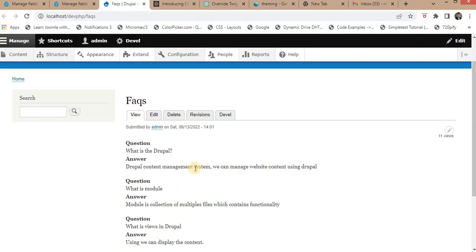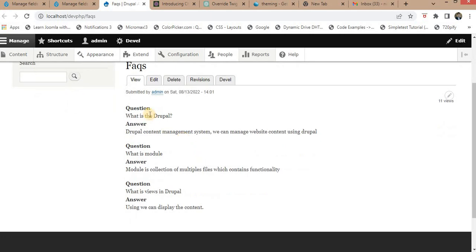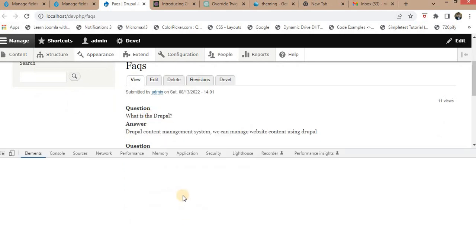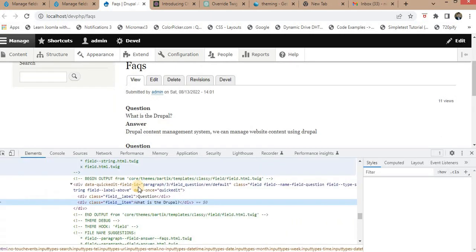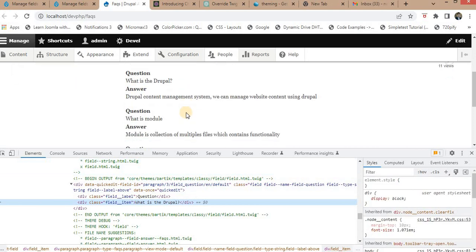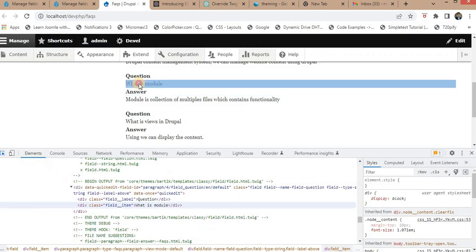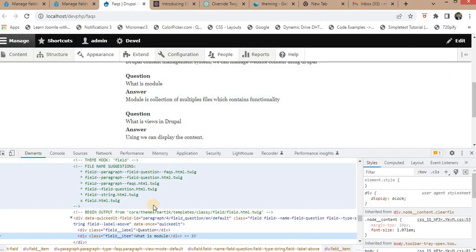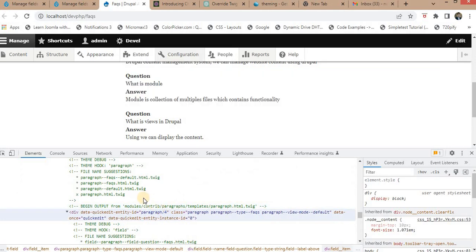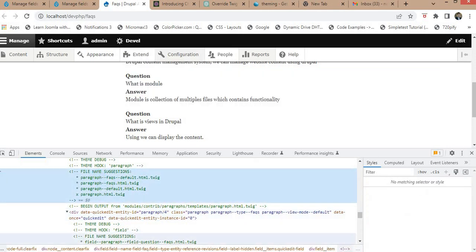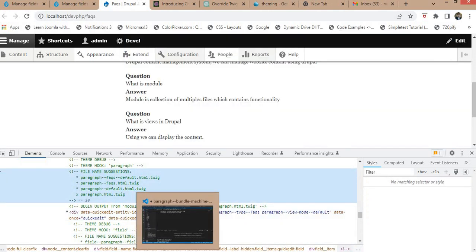Another way to find the specific Twig template is by enabling Twig debugging as true in the services.yml file. I have already enabled it, so I can see this Twig file suggestion.